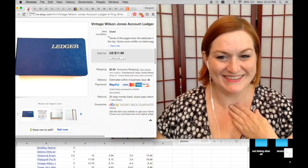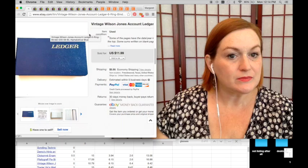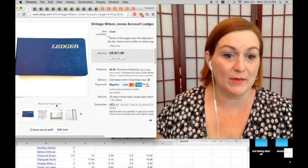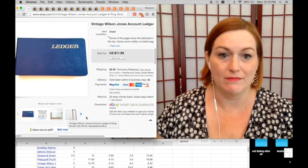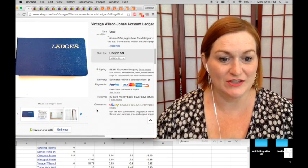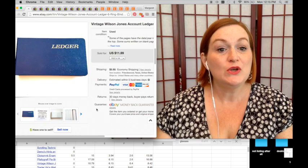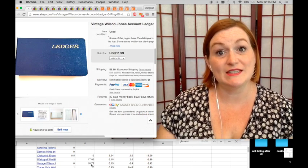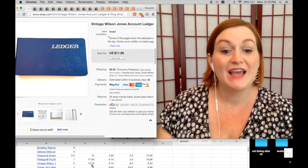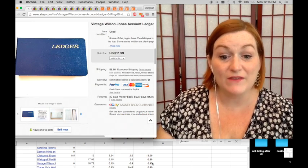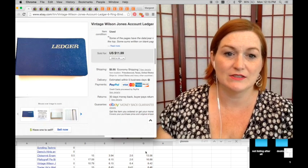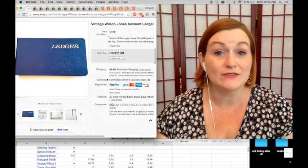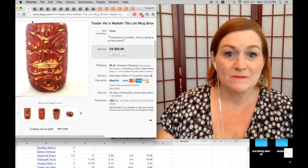And then this is a ledger. This was from my grandmother's collection as well. She was a meticulous record keeper. So this cost me zero. It sold on sale for $10 and 79 cents. So after shipping and fees, my net there was $8 and 42 cents. So this kind of falls into that vintage office supply type category that can do well depending on what it is.